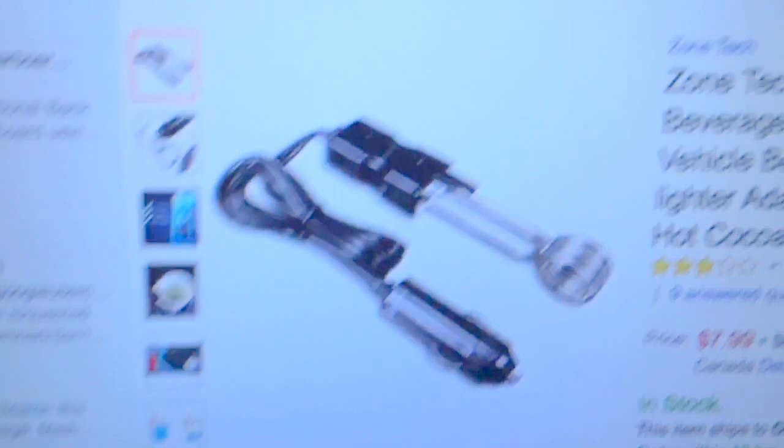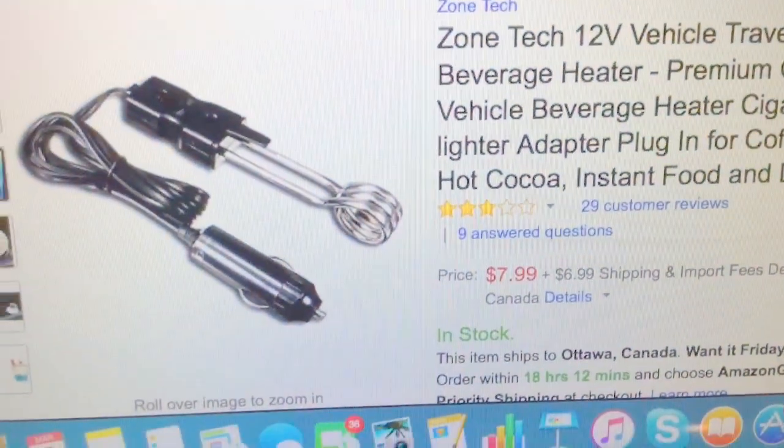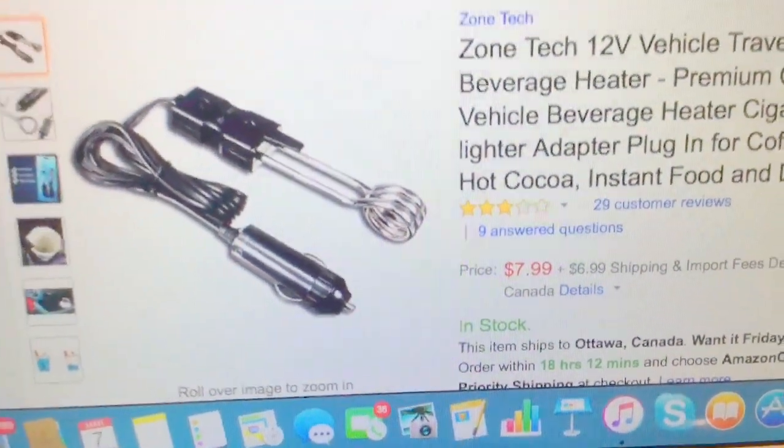So here we are indoors, just so you can have a better look at the heater. You can see bubbles have formed, and this is the product here, $7.99.